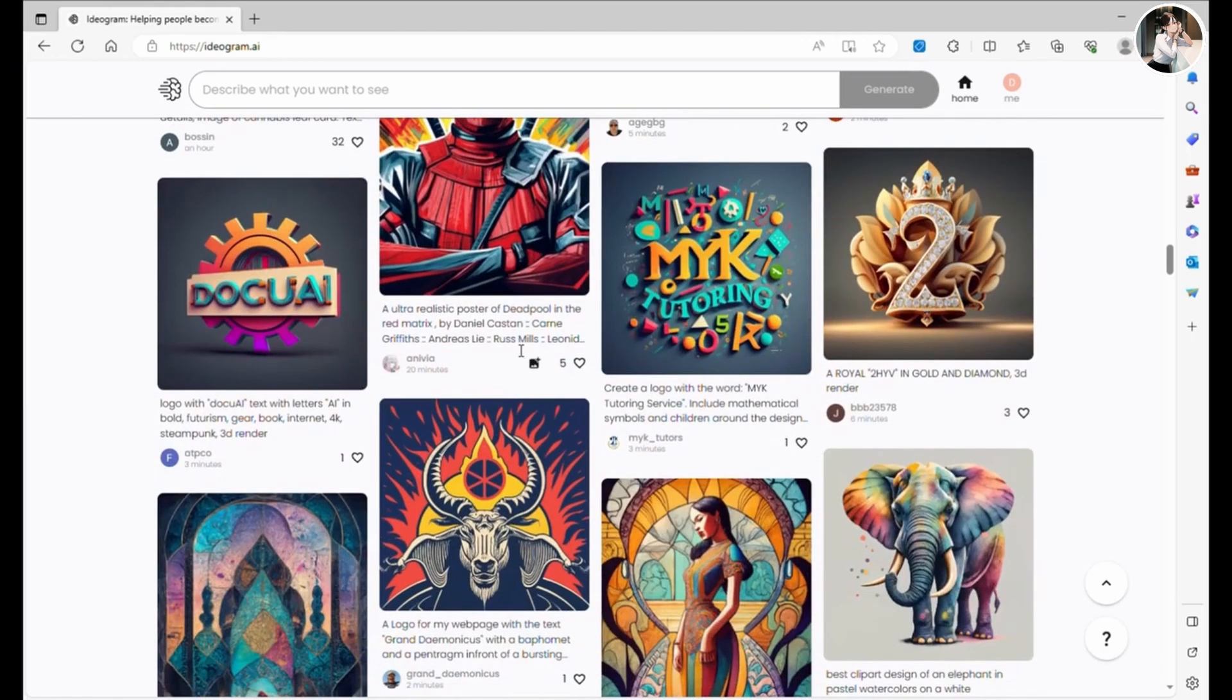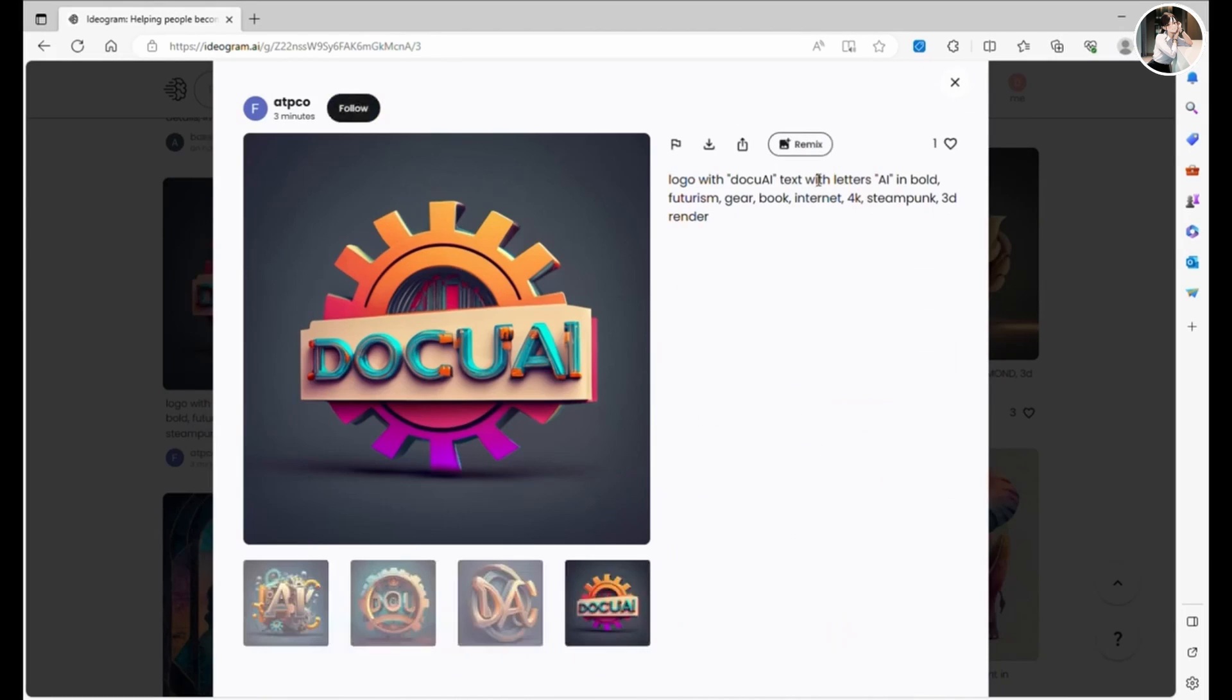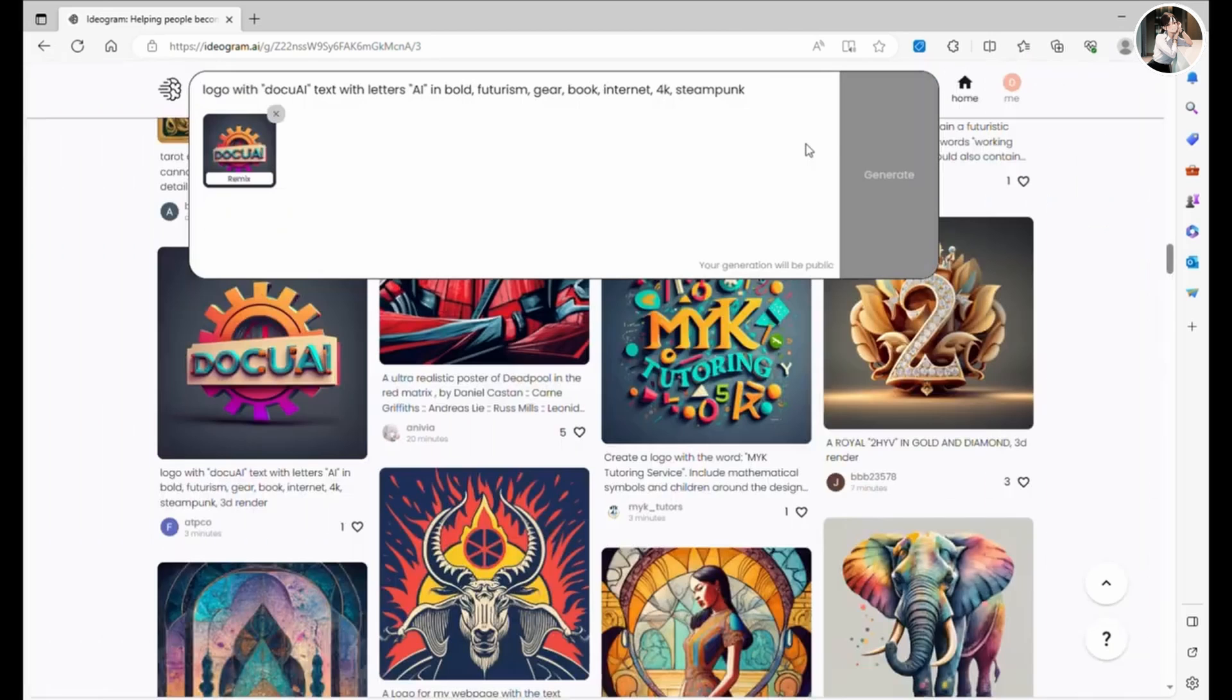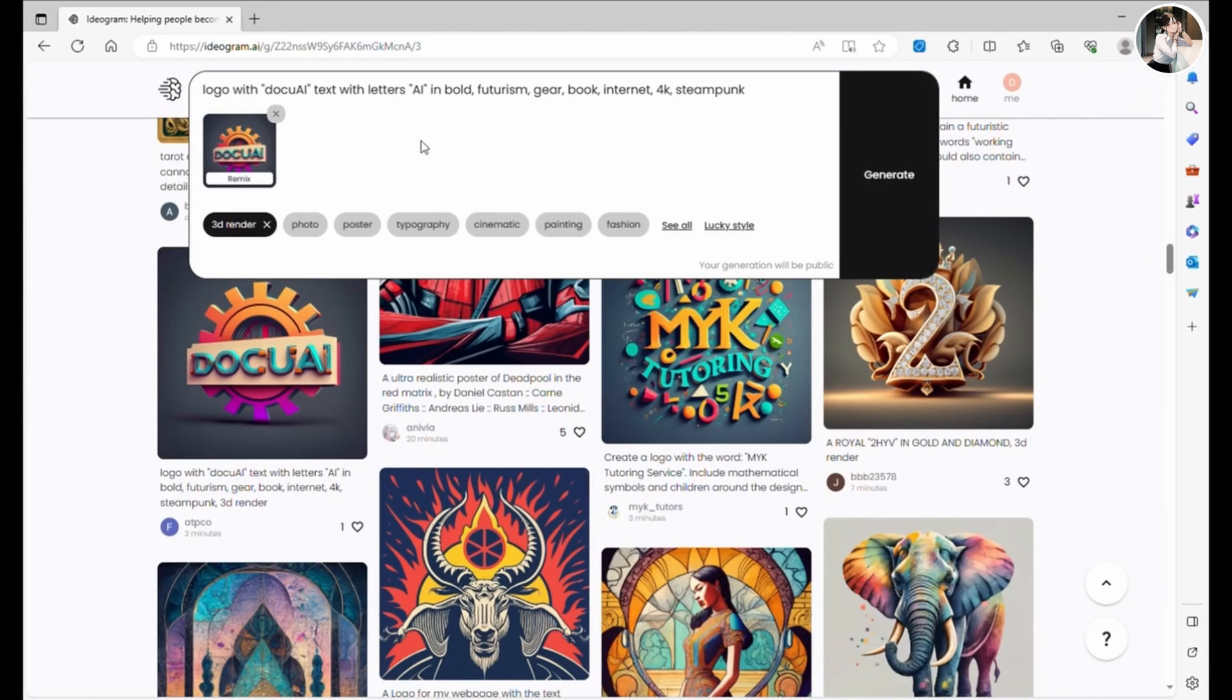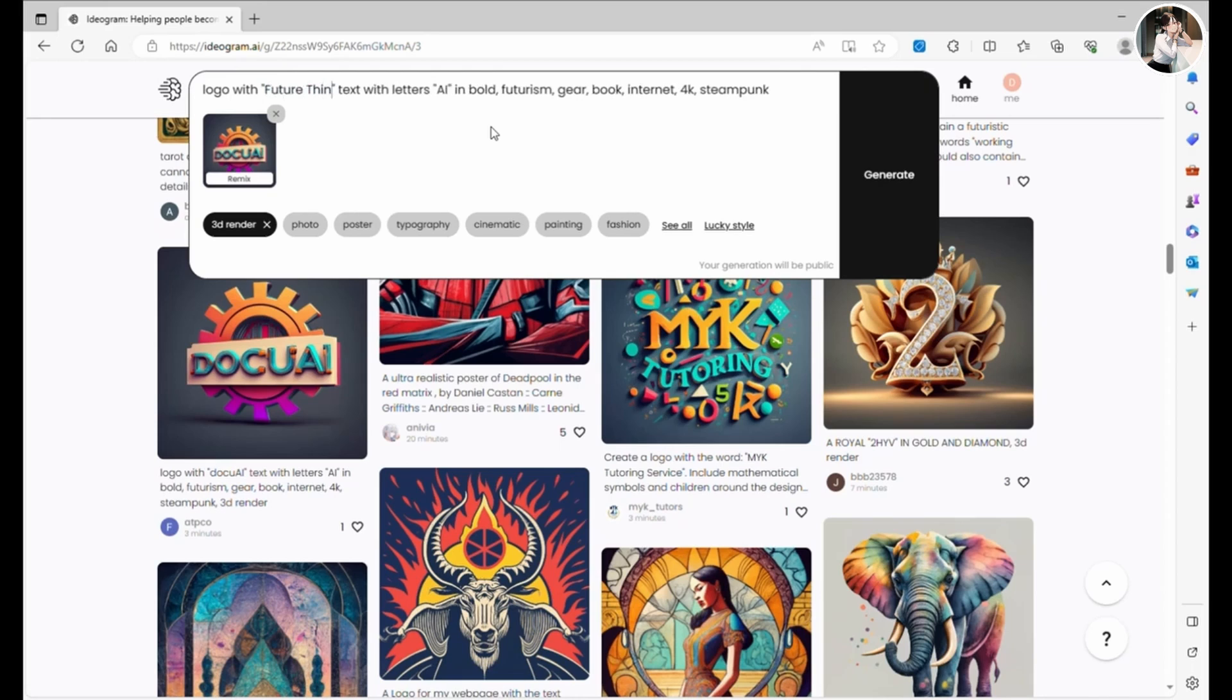Ah, this one looks fantastic for our channel logo. I'm gonna have some fun with this. When you find a design you like, you can click the Remix button. This nifty feature allows you to apply similar design elements to your newly generated images. The app will carry over the text prompt and the image you've chosen to the text prompt area.